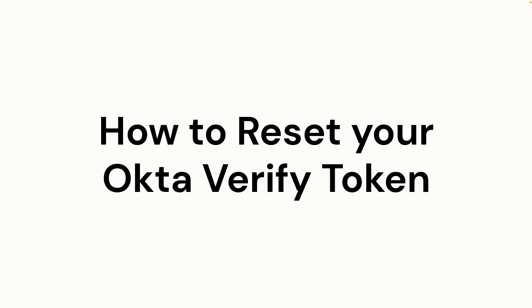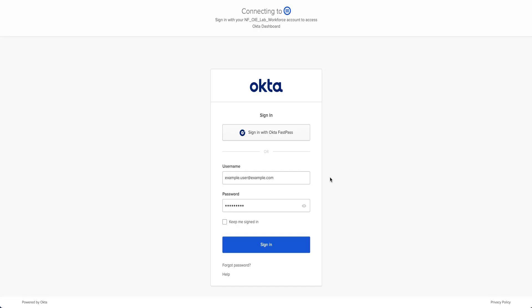In this video, you will learn how to reset your Okta Verify token. Okta users can reset their Okta Verify factor using the end-user dashboard. First, log into the dashboard.